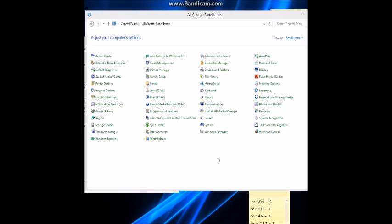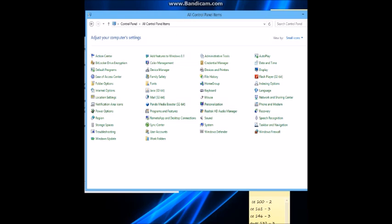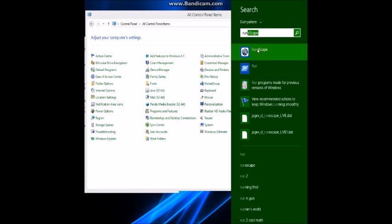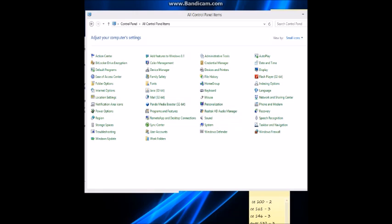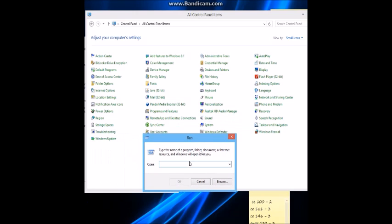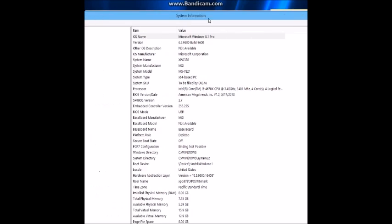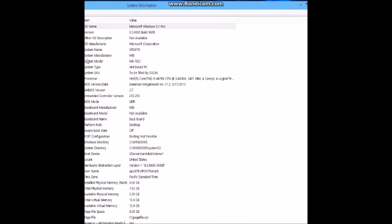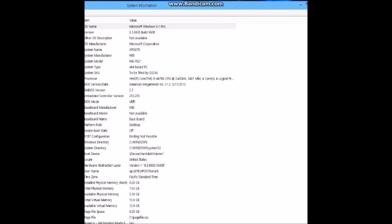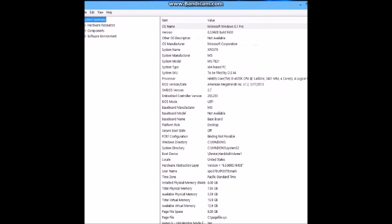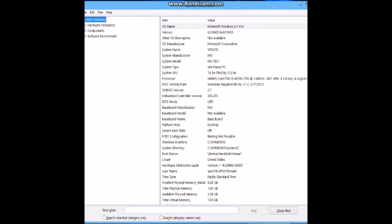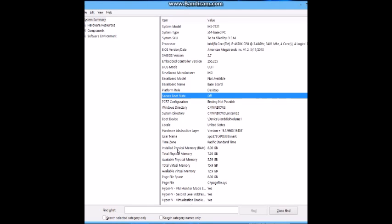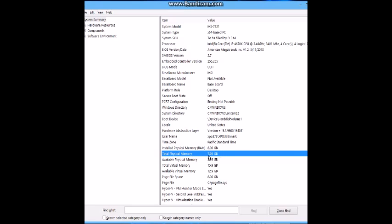If you're wondering what size your RAM is, just go to search and type Run. Then type in msinfo32. Once you get here, go to Total Physical Memory, which would be this one. This should be your RAM right here, and that's how you find your RAM.